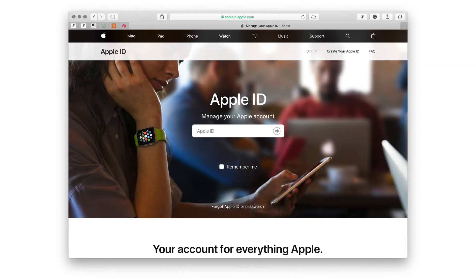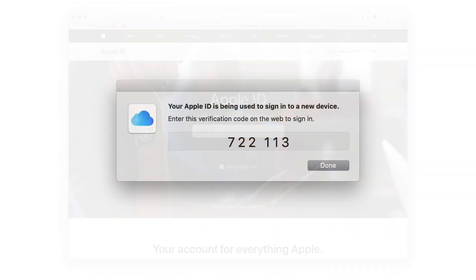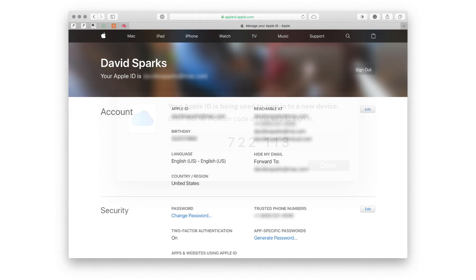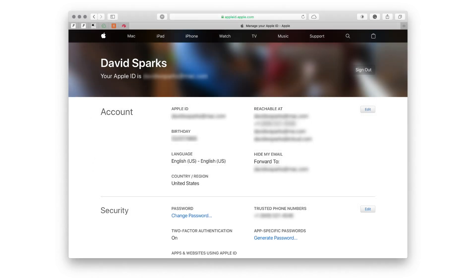This is the website at appleid.apple.com. There's a few steps for you to sign in, including a likely separate verification from Apple. But once you're signed in, you're going to see your Apple ID details on a screen like this.